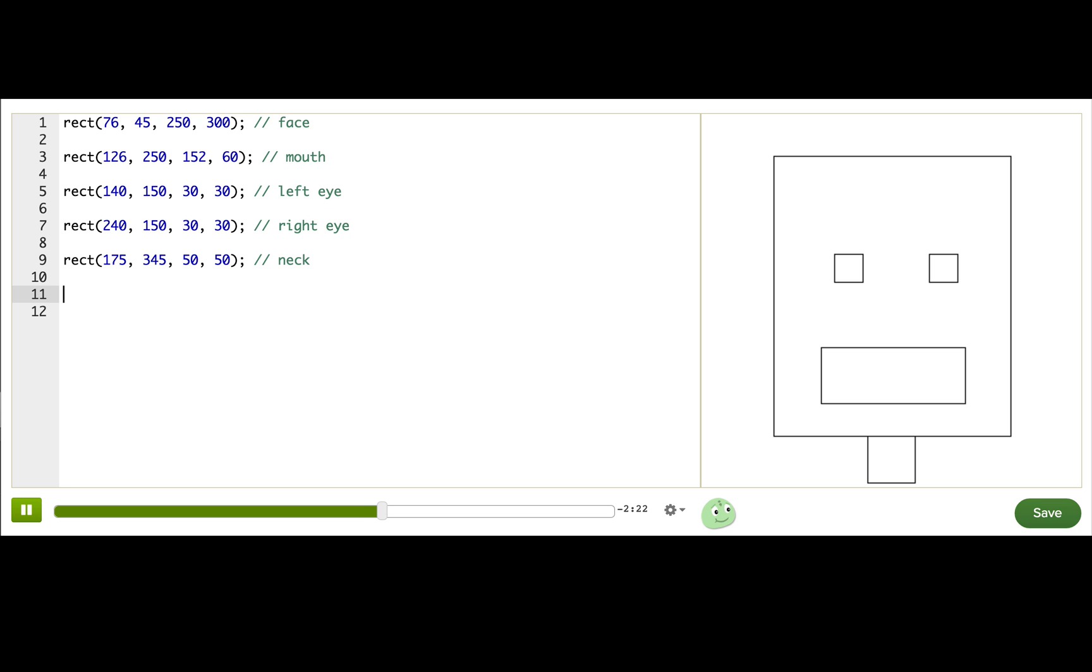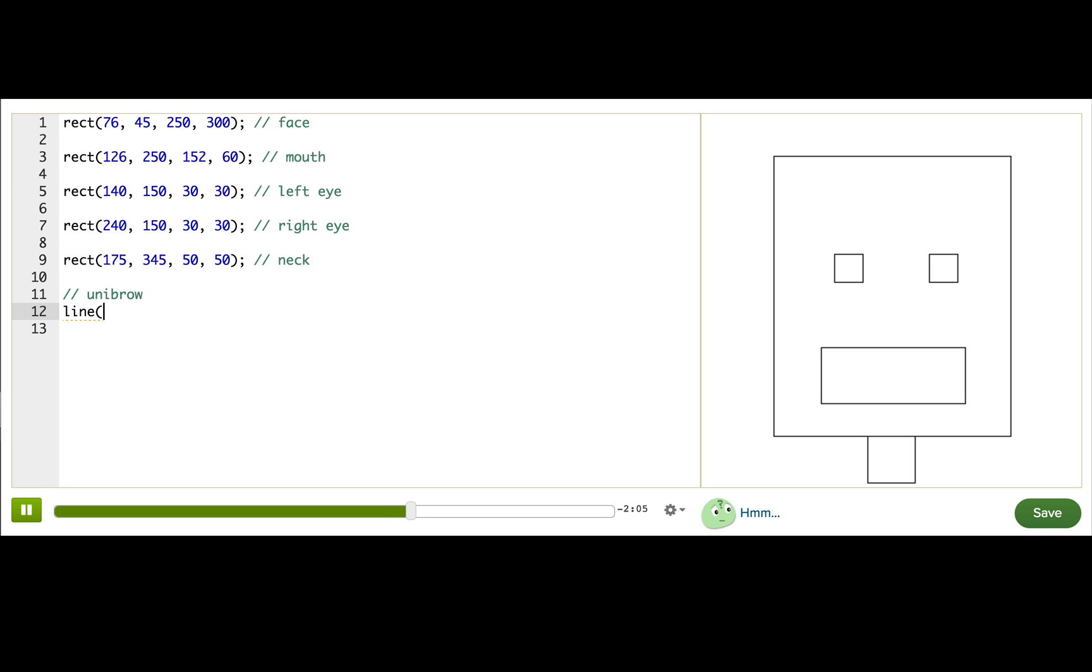Let me show you one more shape. A line. Which I will use to draw a unibrow over the robot's eyes. I'll start by typing line. And once again, I need to type in four parameters. The first two parameters are the start point of the line. I'll start it where the left eye starts. 140, 150. Okay.